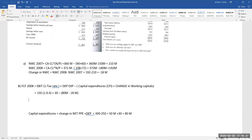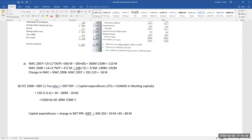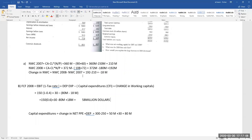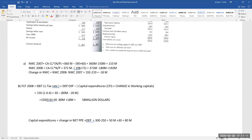So when you calculate the full FCF: 150 × 0.6 plus 30 minus 80 minus 18, the final answer is 58 million dollars. This is the amount of cash that you can withdraw without harming the sustainability of the company, after paying all required investments to stay sustainable in the business.